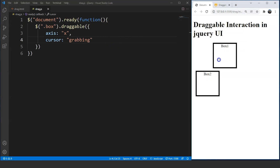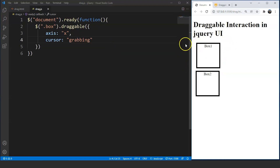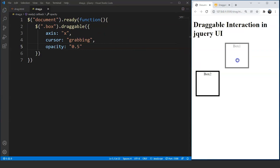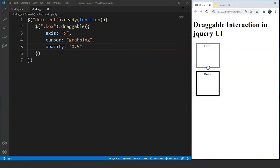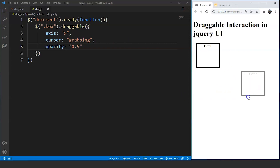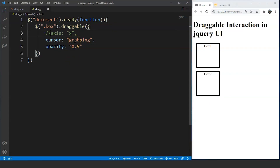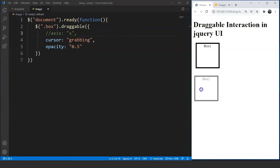We can also change the opacity of the element on dragging. Currently the opacity is 1 because the black color is completely visible. We add opacity: 0.5 after a comma. Save the program, try to drag this box, and you can see the opacity changes to 0.5 for that particular box. The same applies to box 2 as well. Let's comment out the axis property so we can move the boxes freely again.